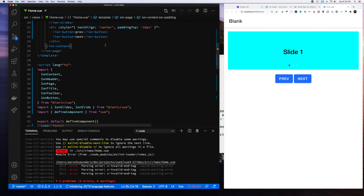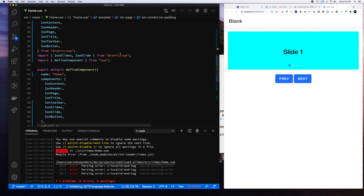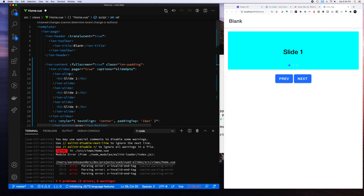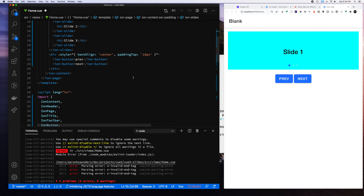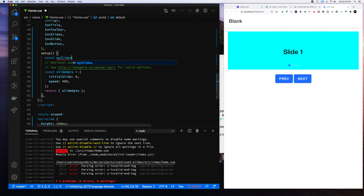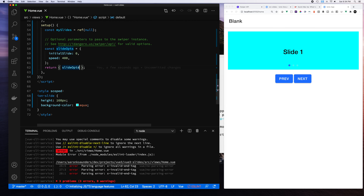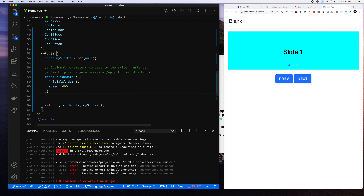So we have the slider, a previous button, and a next button. Now we need to actually get the ref. Let's start by defining the ref — you assign it, and my ref is called mySlides. Remember the ref needs to be unwrapped when you're inside the script. We're going to set up mySliderRef with a default value of null, and then return it so we have access to it in the template.